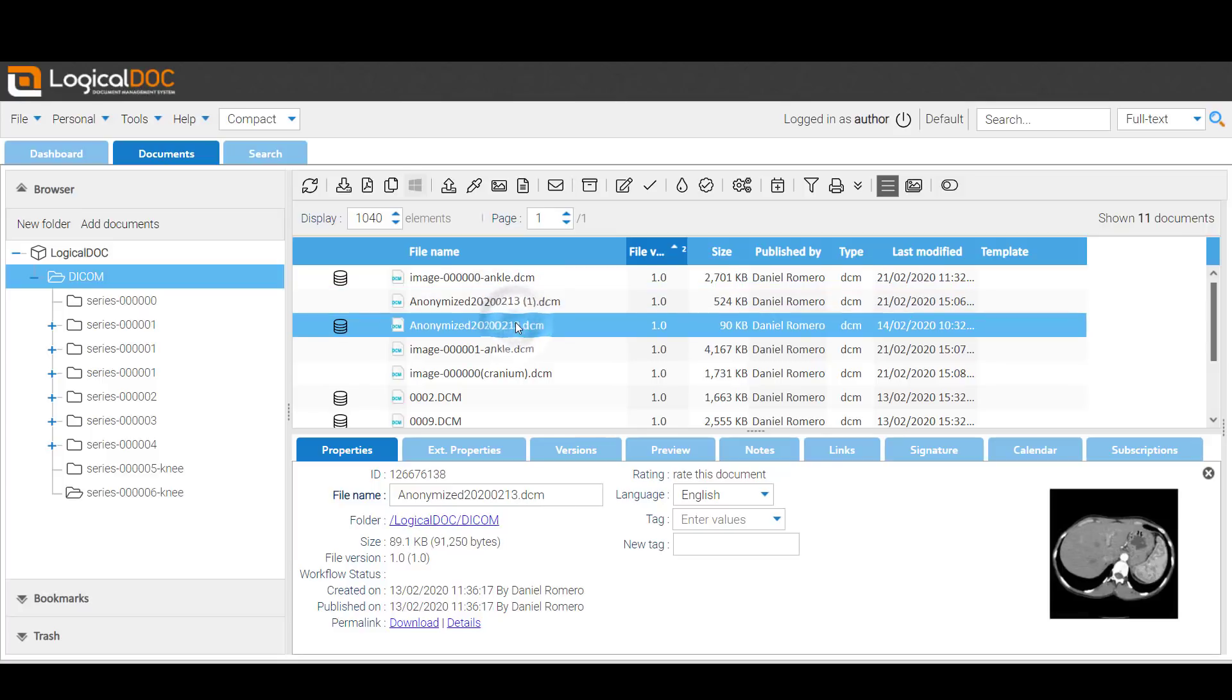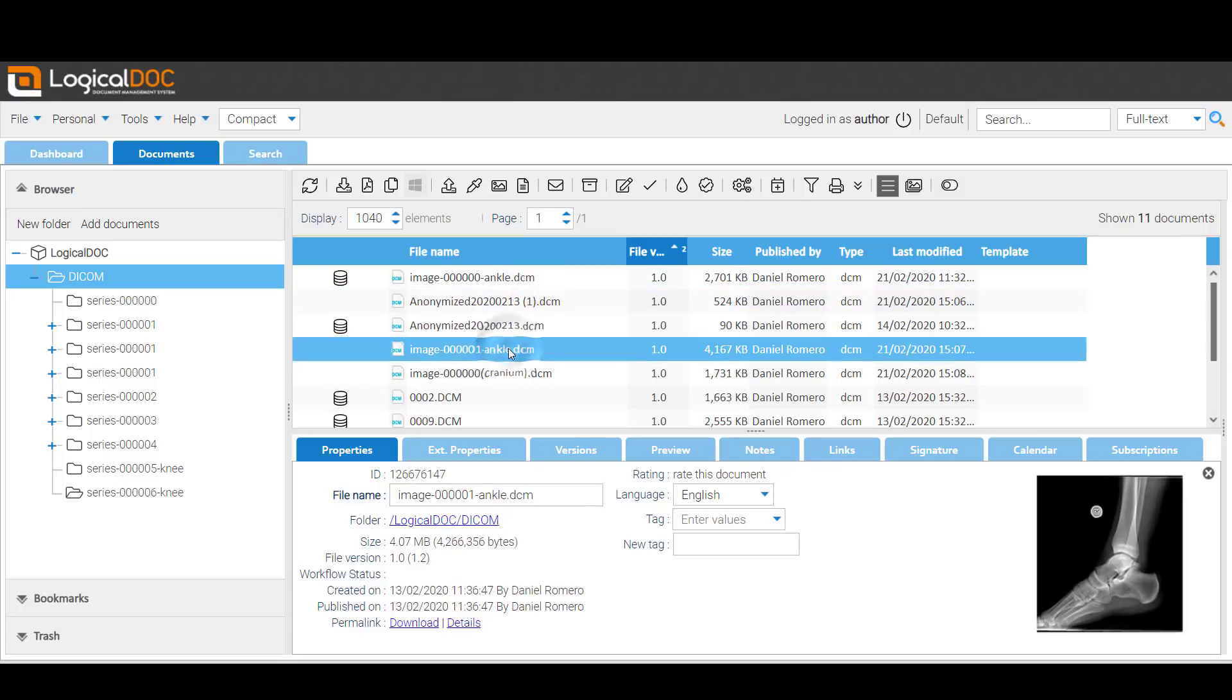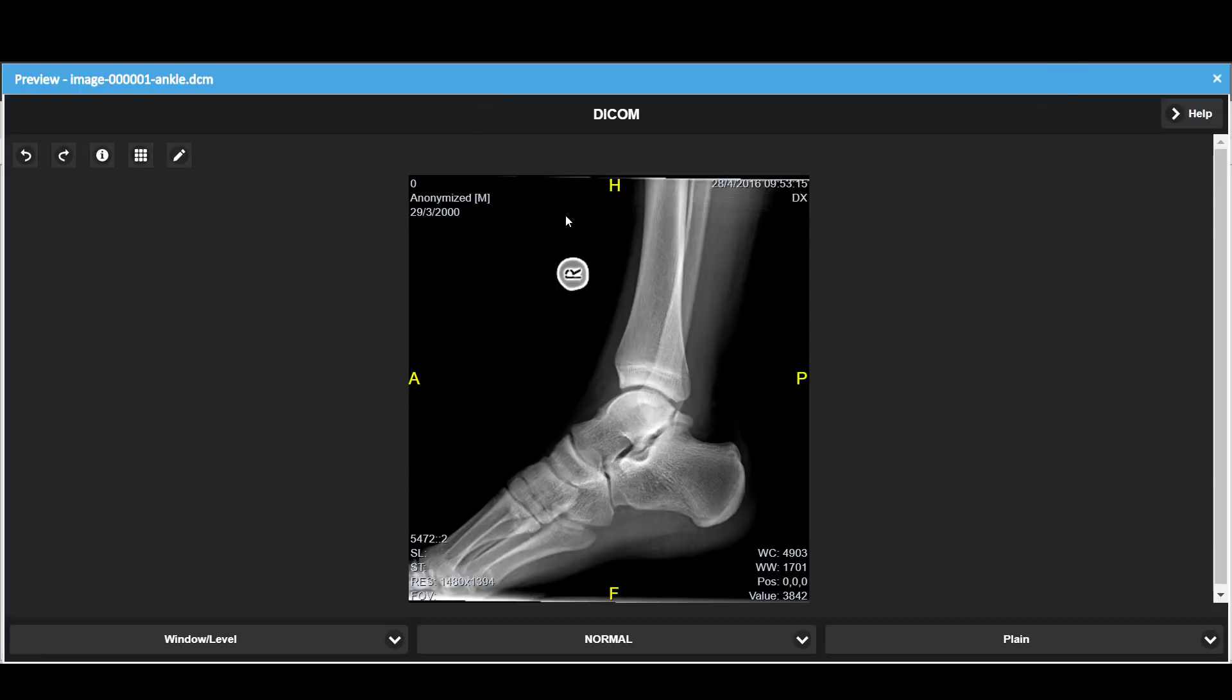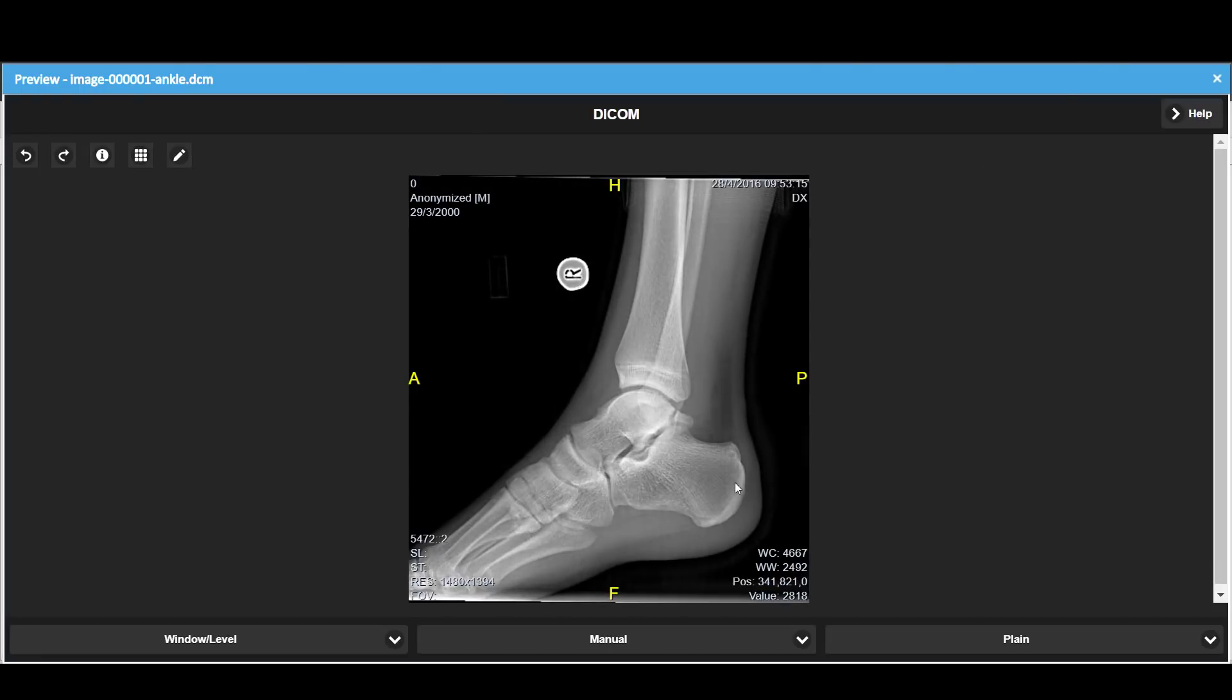Now let's activate the full screen preview. By dragging your mouse, you can increase or decrease the contrast.